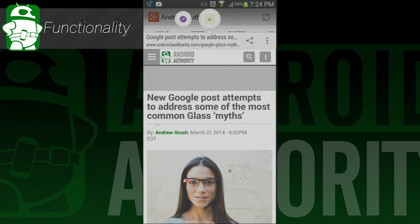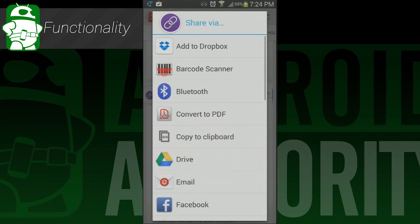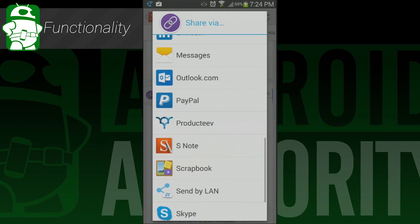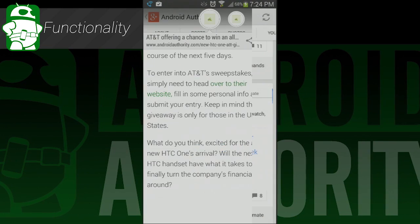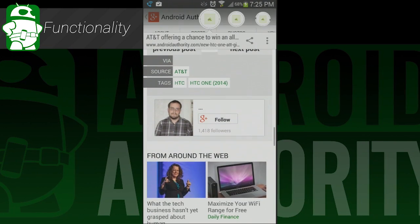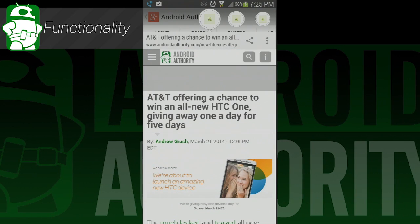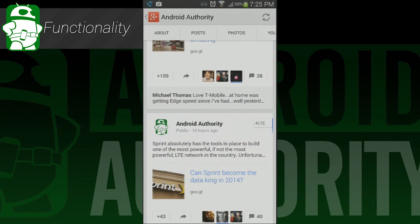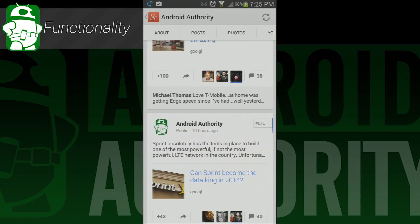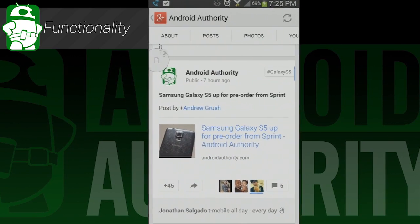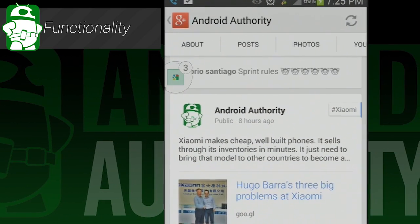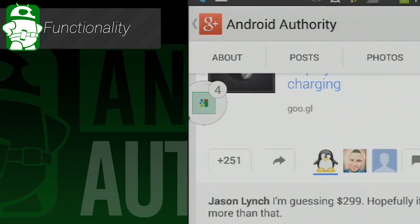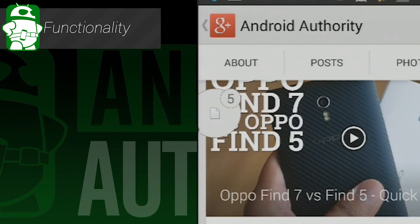In the top left is your main sharing service, which can be changed in the settings to whatever service you want. In the top right is the full list of places to share. If you want to close a page, you literally fling it toward the bottom of your screen. If you want to close all of the bubbles, you manually drag one bubble to the bottom and wait for it to say "close all" and then let go.